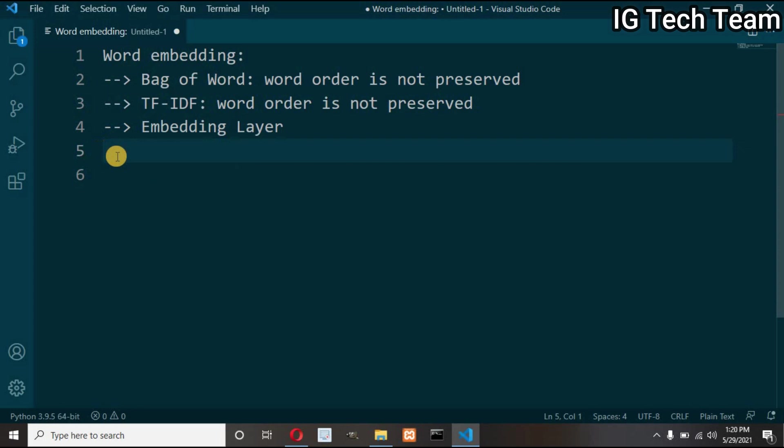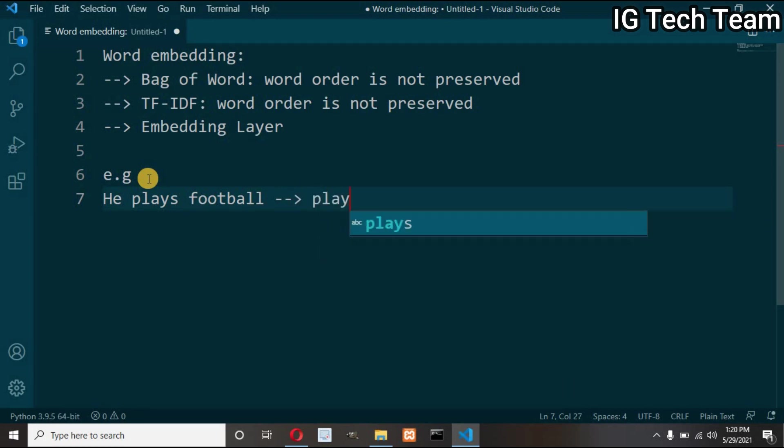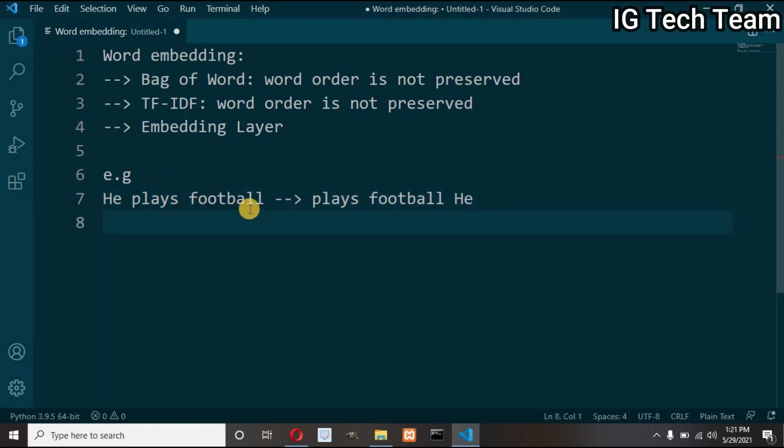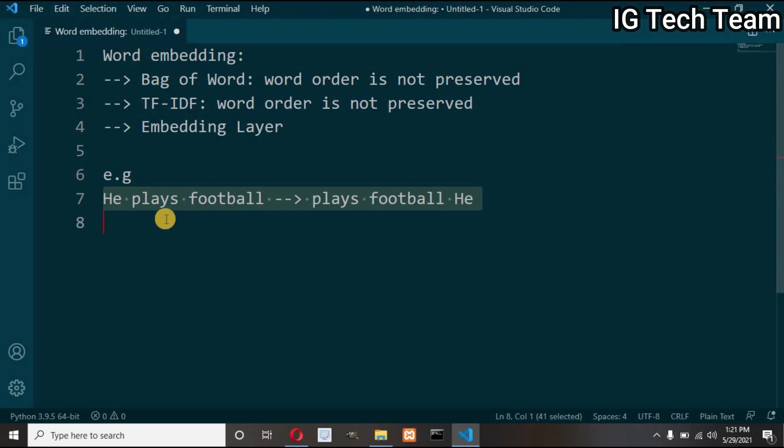In this video I only discuss about embedding layer. Before this, I want to show you word ordering is not preserved in bag of words and TF-IDF model. Suppose we have one example: he plays football. Then we can take features in any order like plays football he. But you know how much importance the word ordering and relation between each word are.